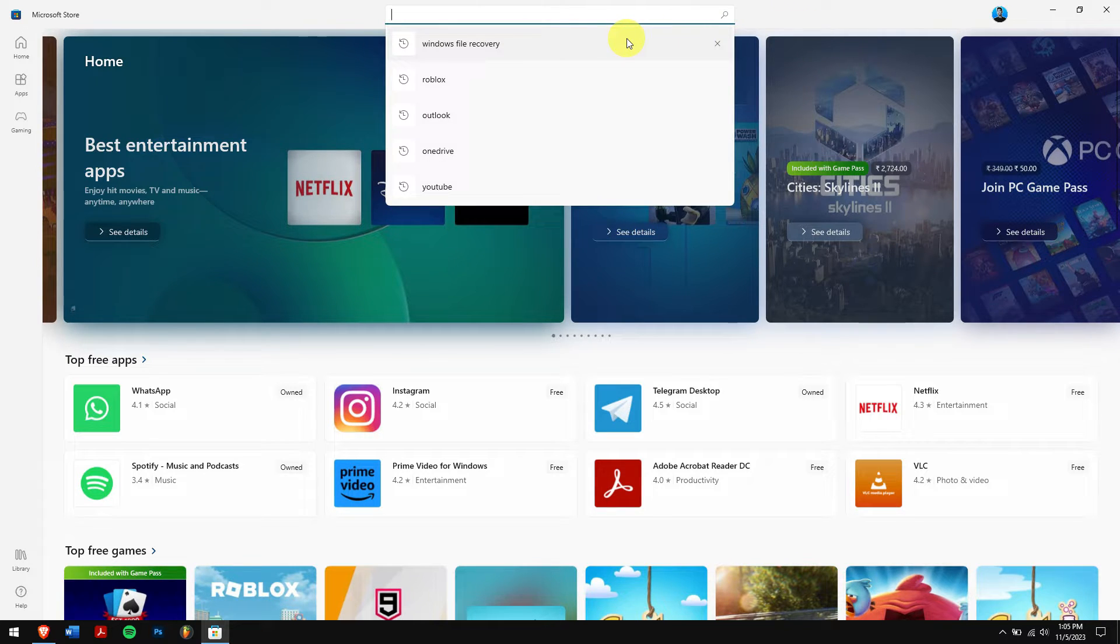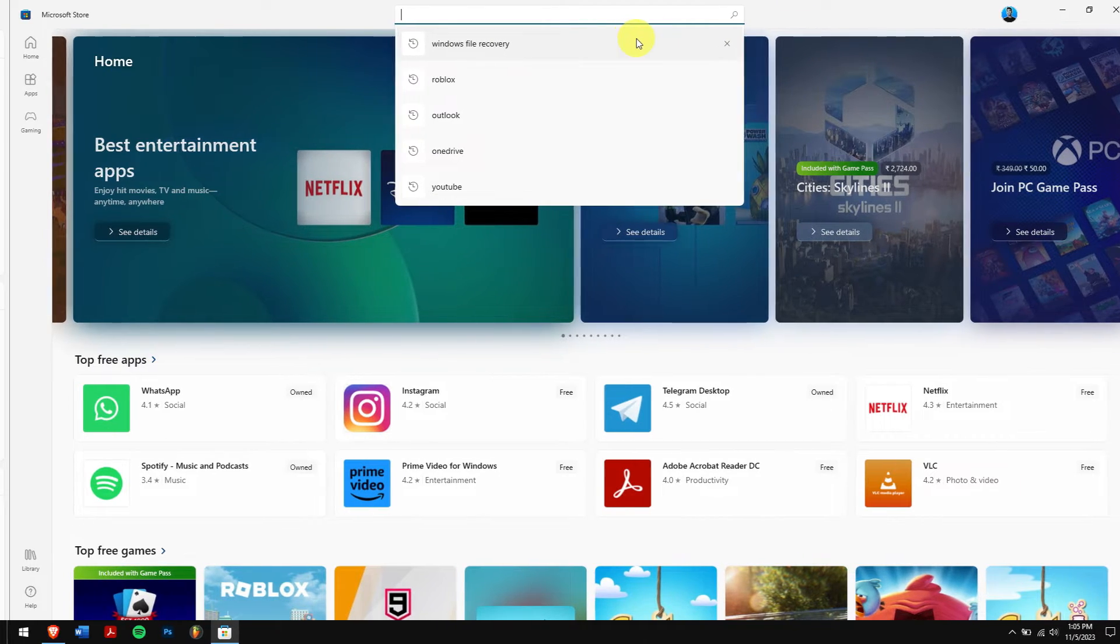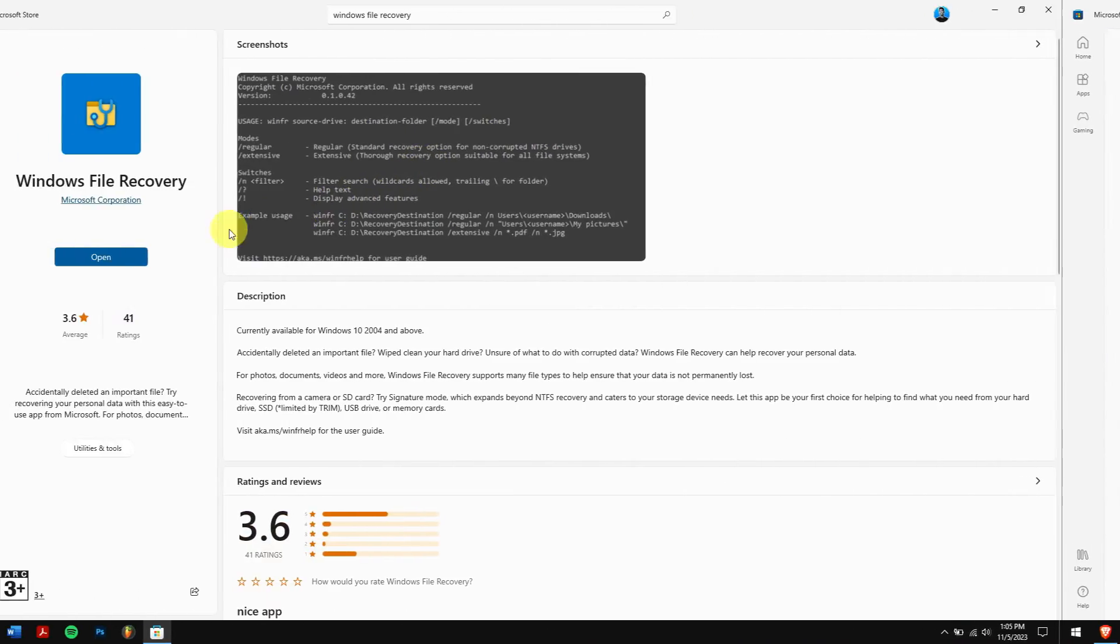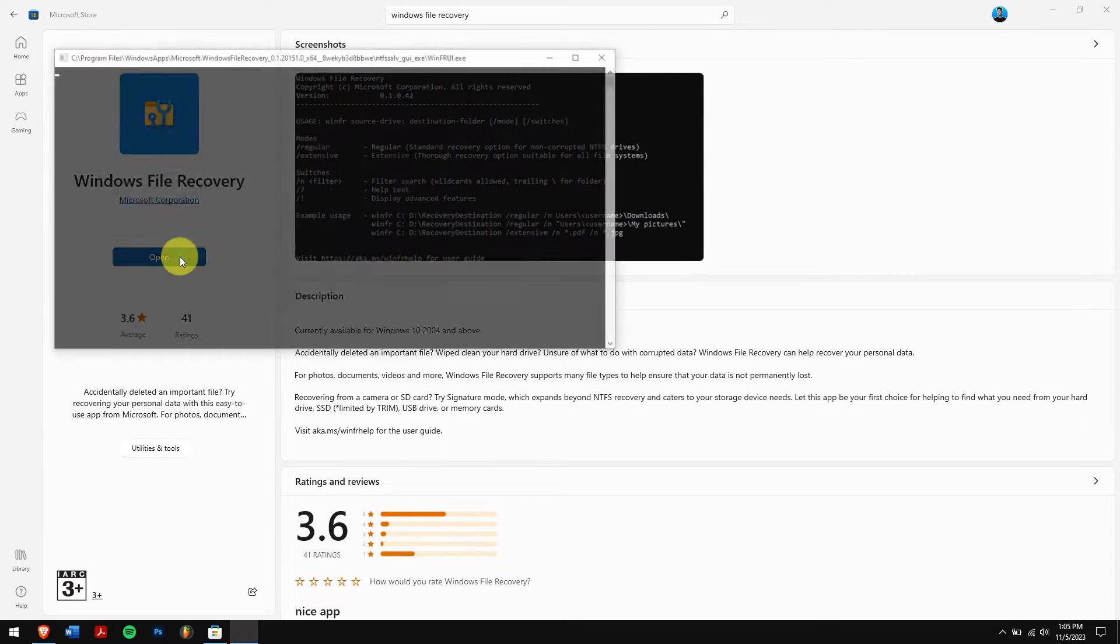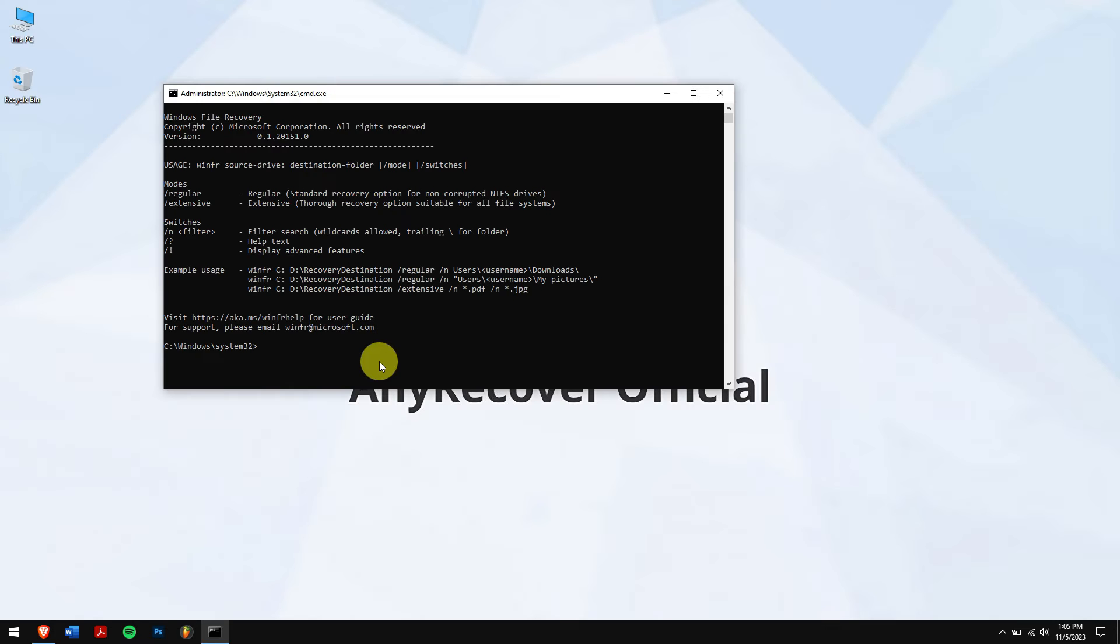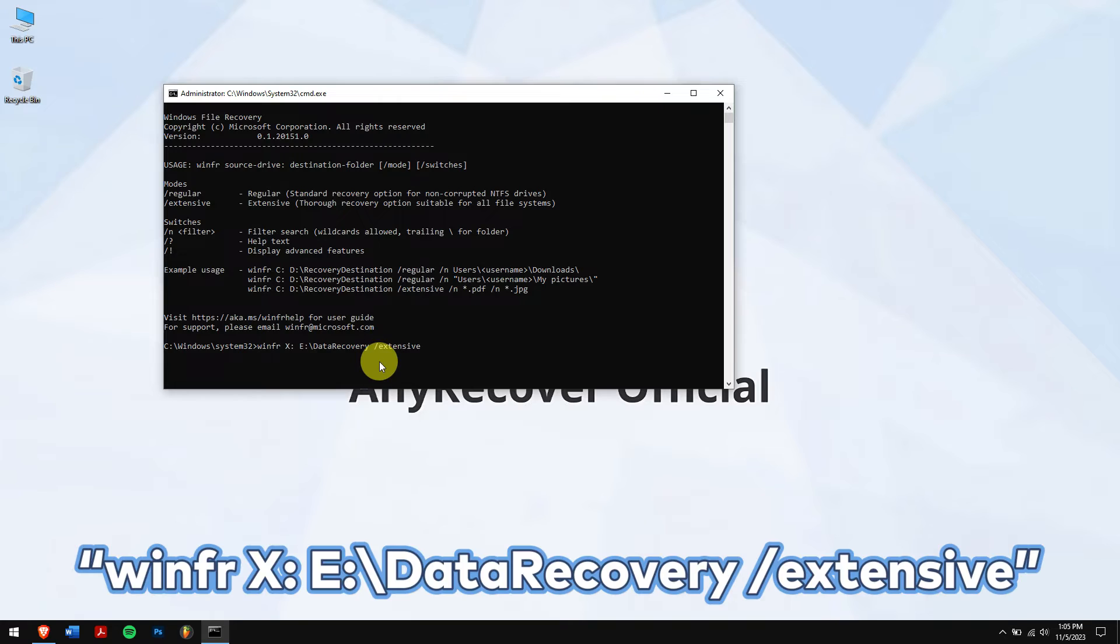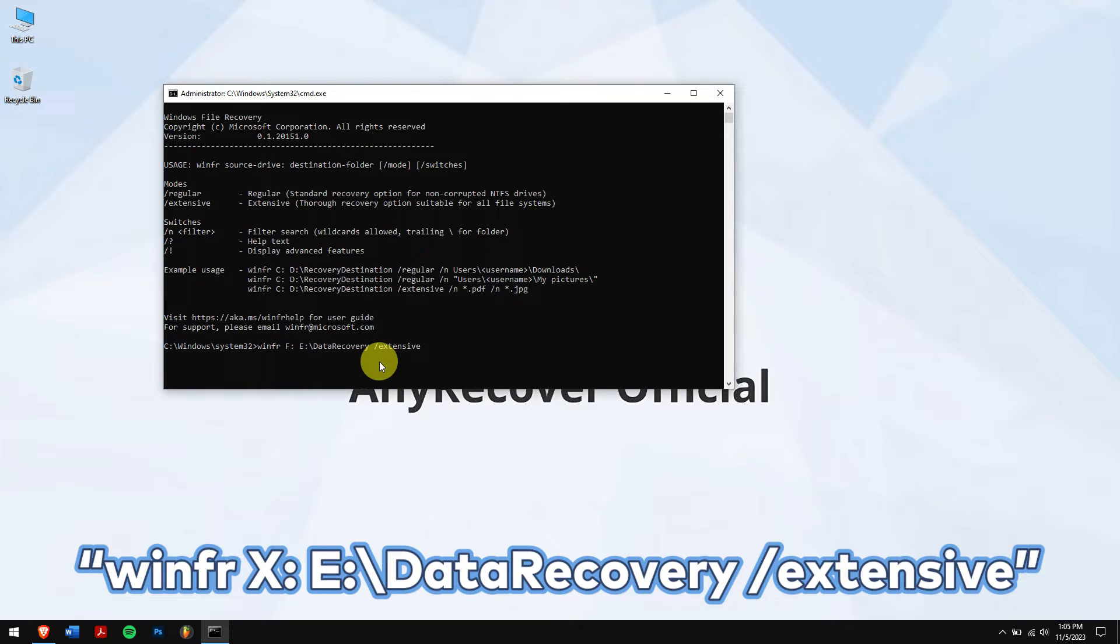Install it. Once that is done, run Windows File Recovery. Now type in this command. Here the letter X is the letter of your Western Digital hard drive and the letter E is a location where the recovered data will be stored, so make sure you change them accordingly.